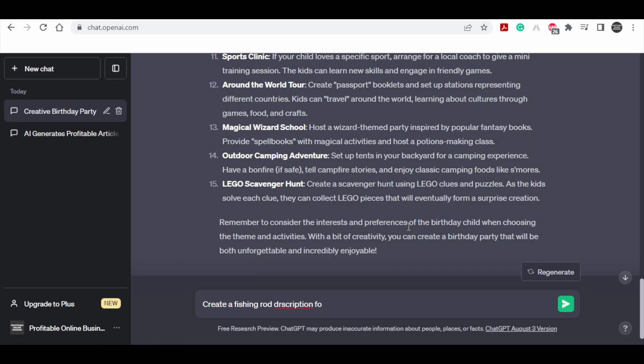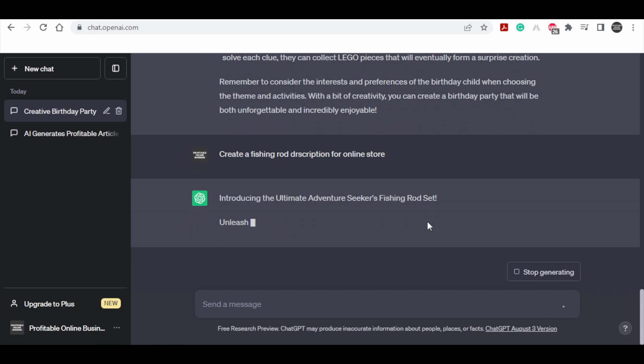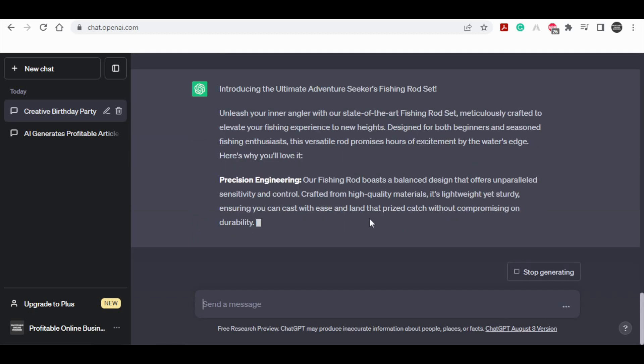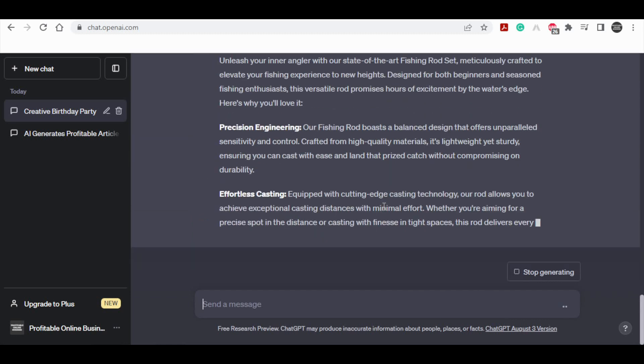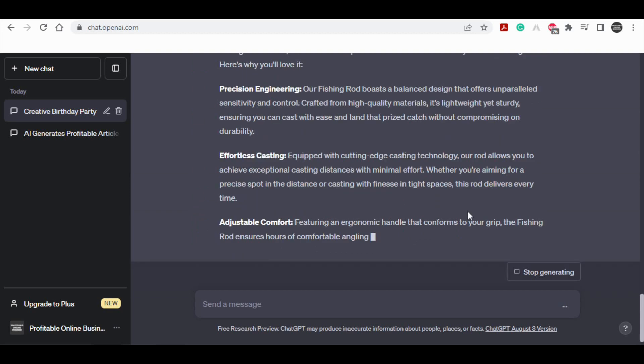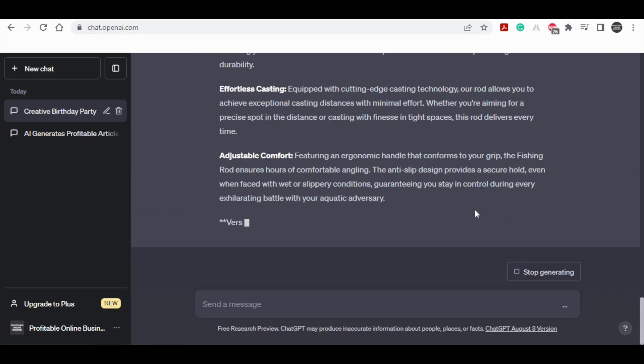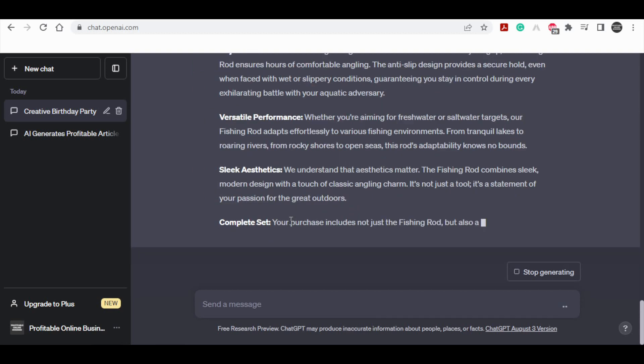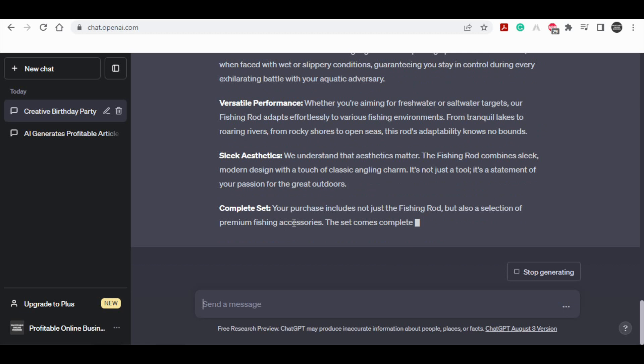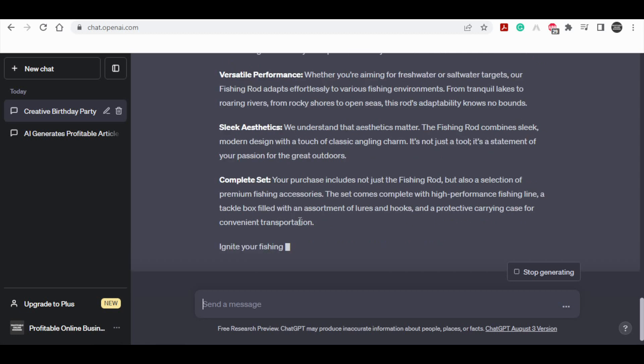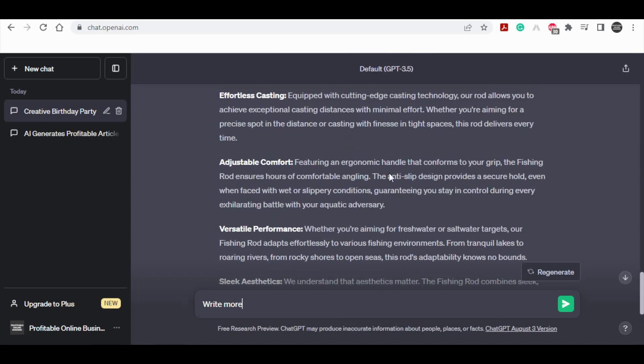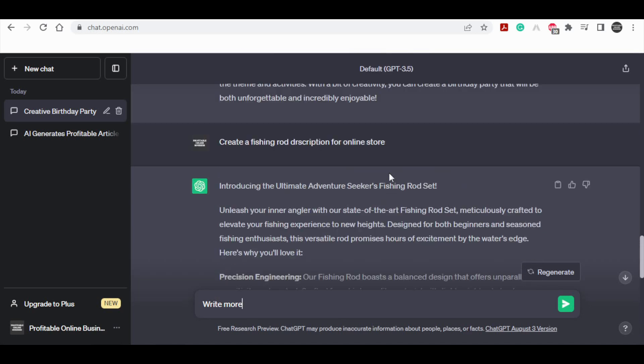Now, at this juncture, you possess options. You can refine and enhance the description, elongate it, adapt its tone to either be more informal or formal, or even modify its professionalism. This showcases the extensive array of possibilities you have at your disposal to tailor the product description according to your preferences. What's truly remarkable is that the AI consistently produces a remarkably valuable and potent description that can be readily employed. Observe the variety of outputs the AI produces, culminating in an incredibly useful description that can significantly enhance your e-commerce endeavors.